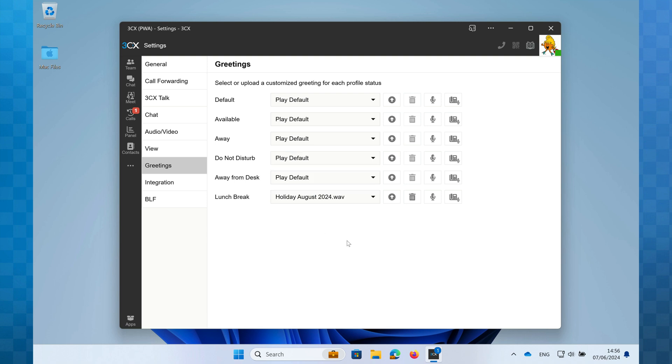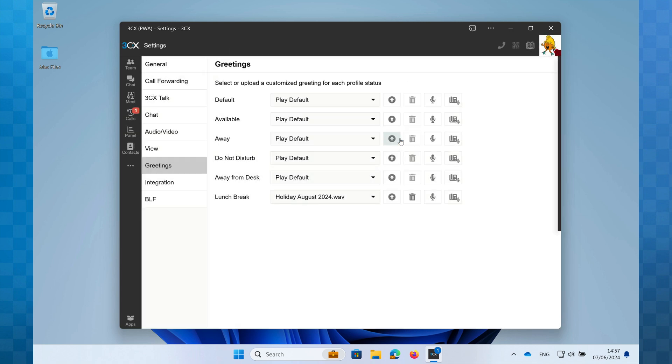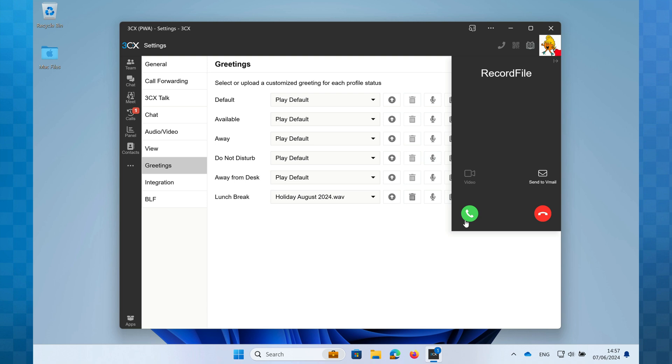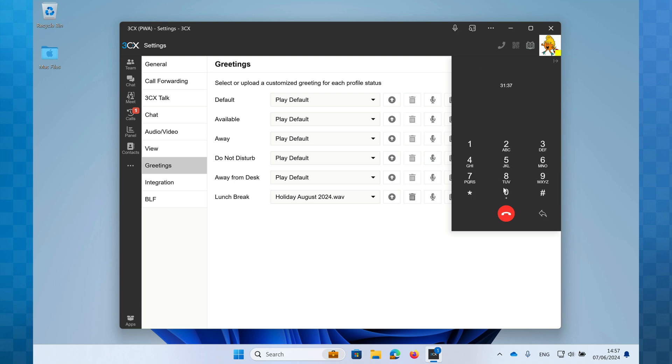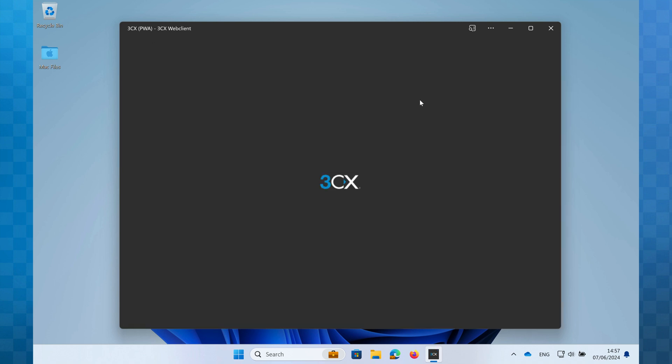An alternate method of recording the greeting is to use your phone extension. To do this click on the phone icon, enter a file name for your greeting, click OK and the phone system will call you back from record file. Answer the call and follow the voice prompts to record your greeting. Once you've finished recording from your phone, you need to refresh the web client or PWA to see your new greeting.